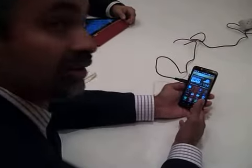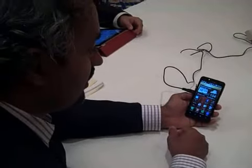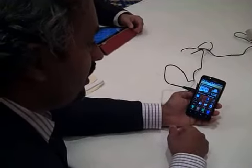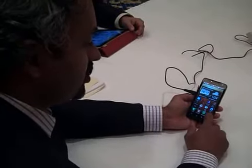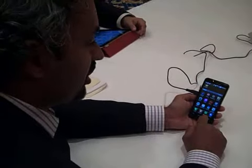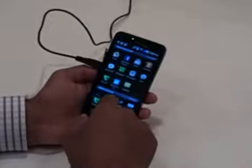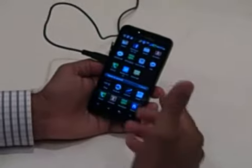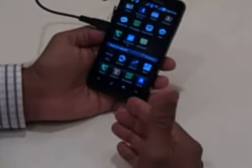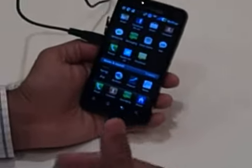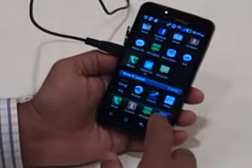This is an LG Revolution device, an Android device running the latest operating system. If I click on Apps here, it's got the list of all the apps that I've downloaded. And I can download other applications from the marketplace — I can do Angry Birds, I can do Facebook, I can do all that good stuff.